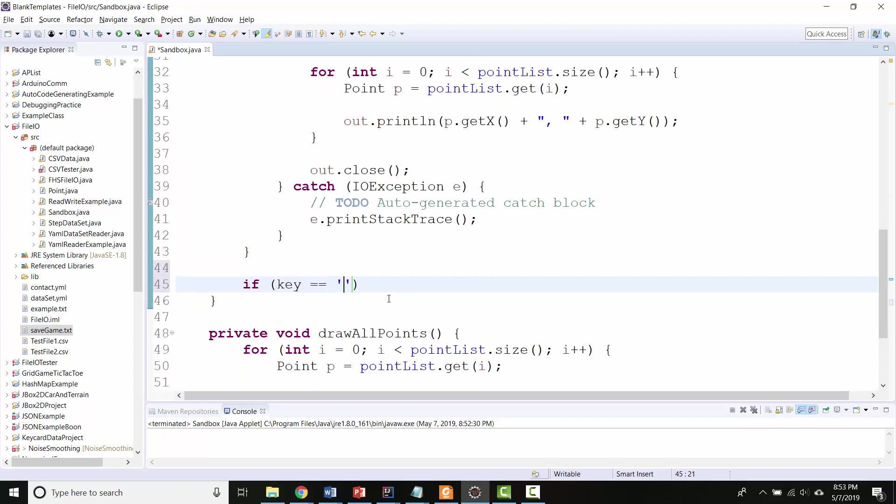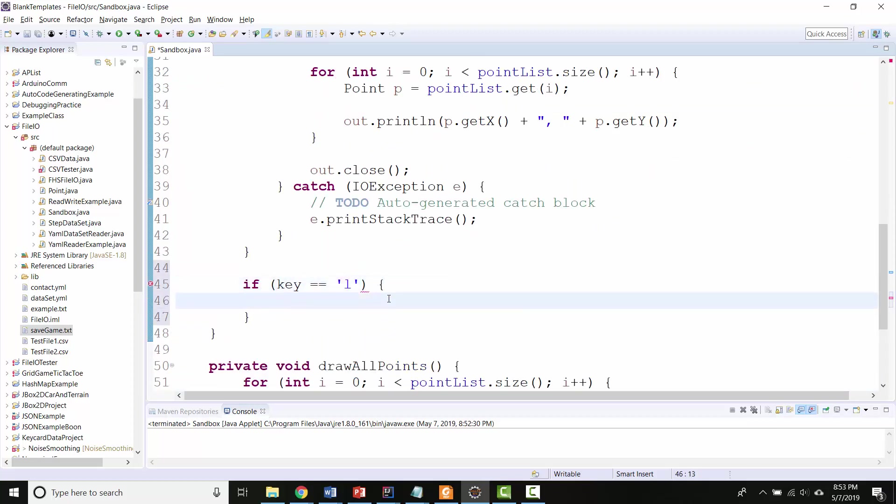I'm saying if key equals, that is not a 1, that is an L for load, I want to read the file and create more objects. So let's do this.